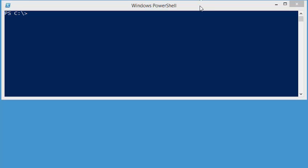Using the PSReadLine module, I gain access to enhanced command line editing capabilities.